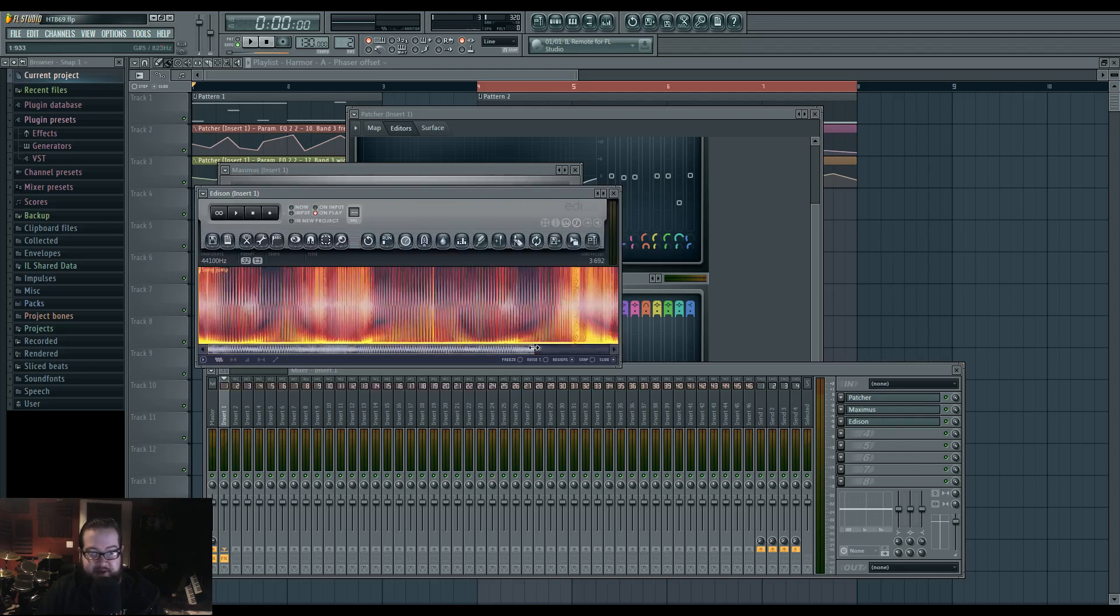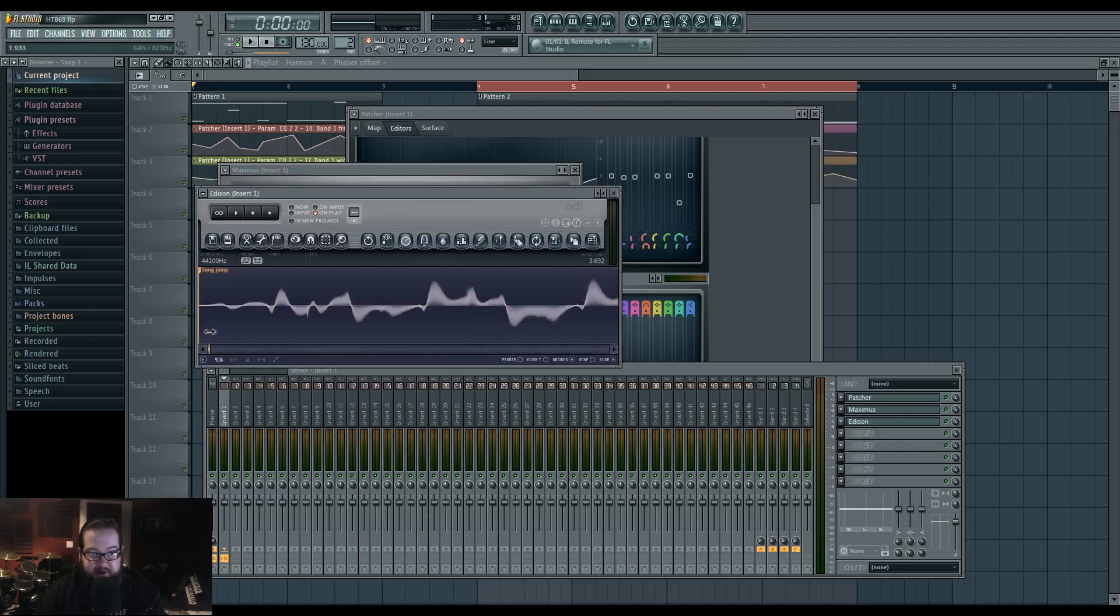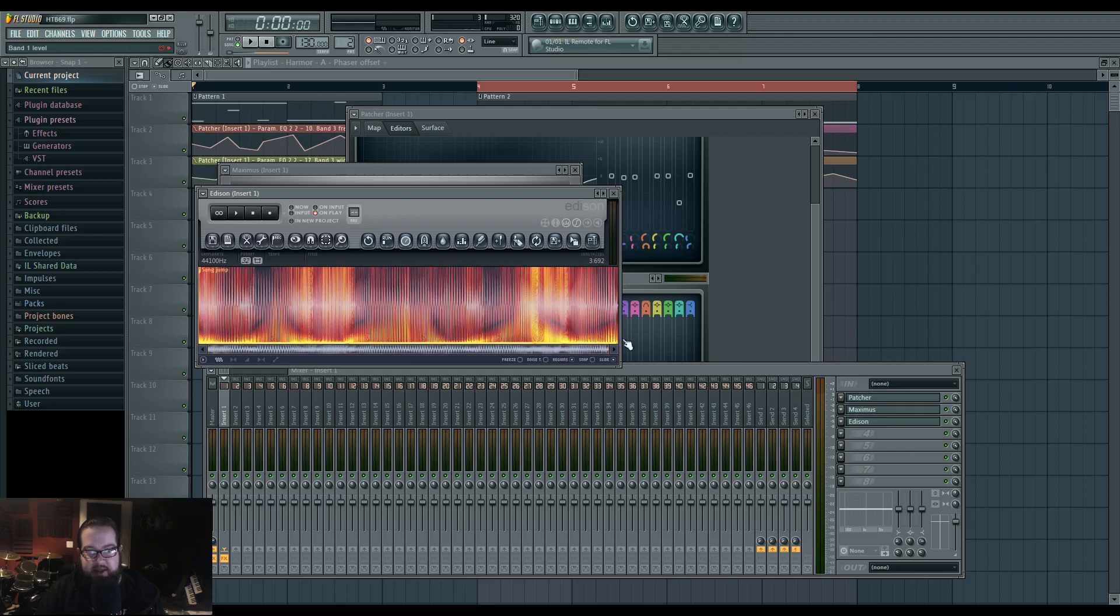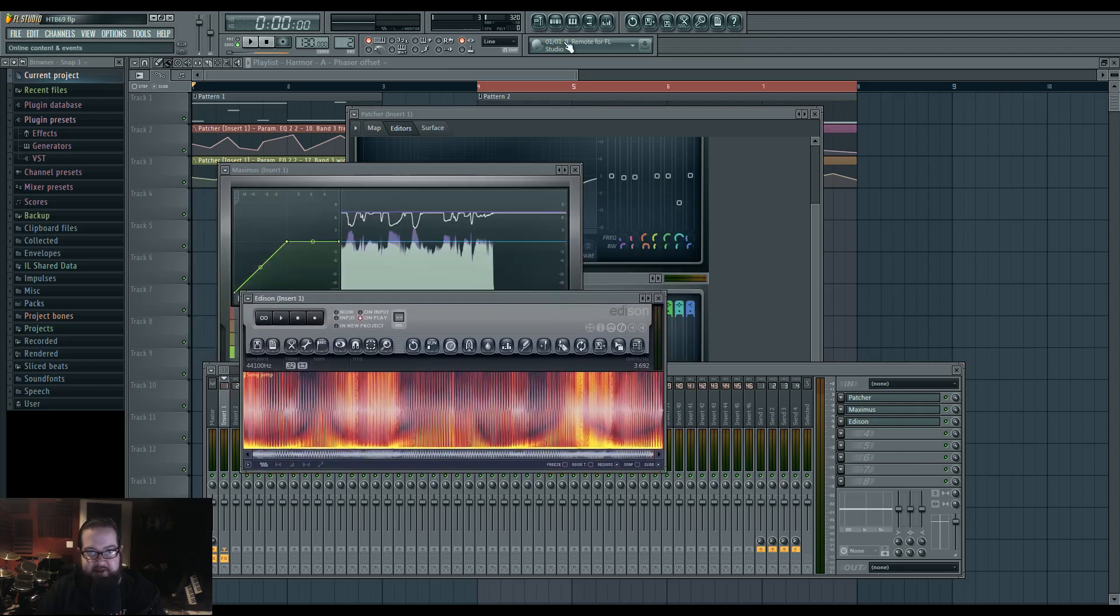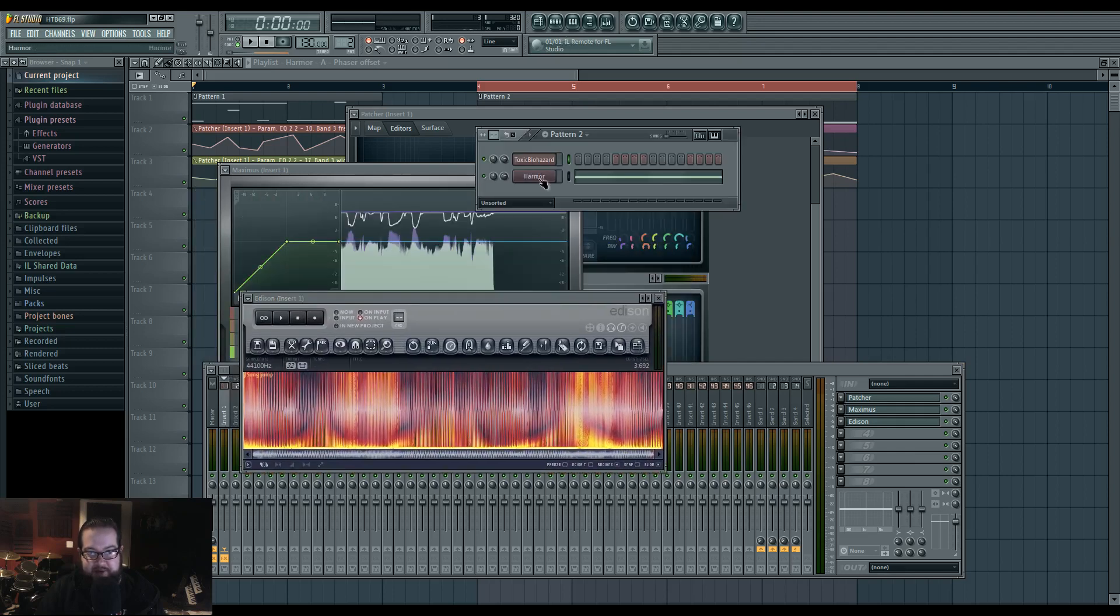You can tell because in the beginning of the initial recording, it actually begins. So then I record it, and then I drop it into Harmor.